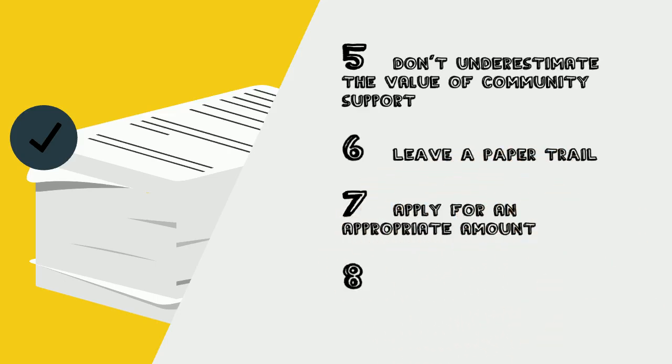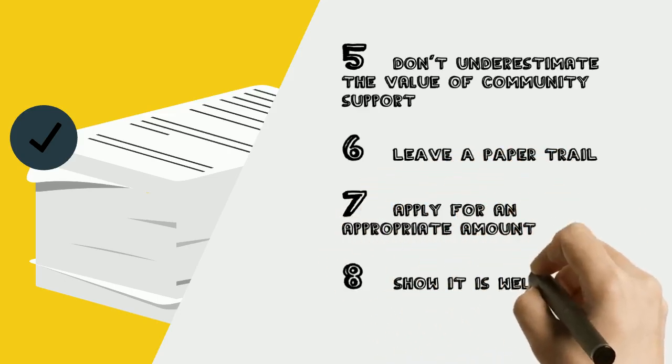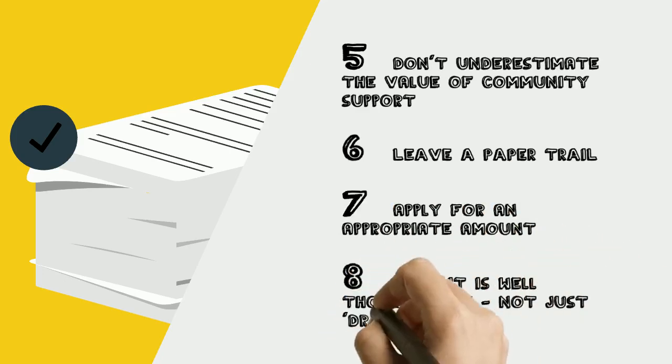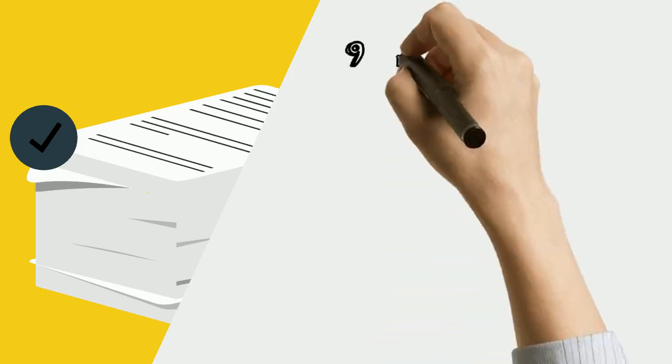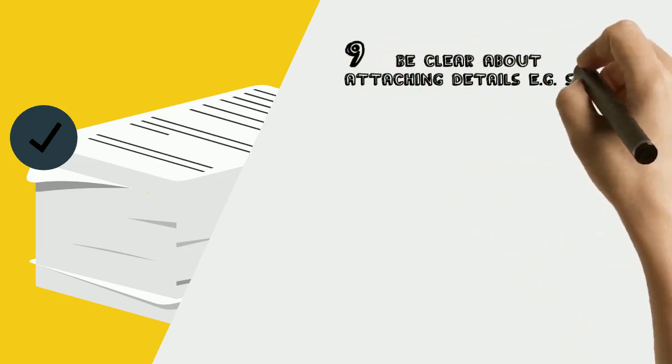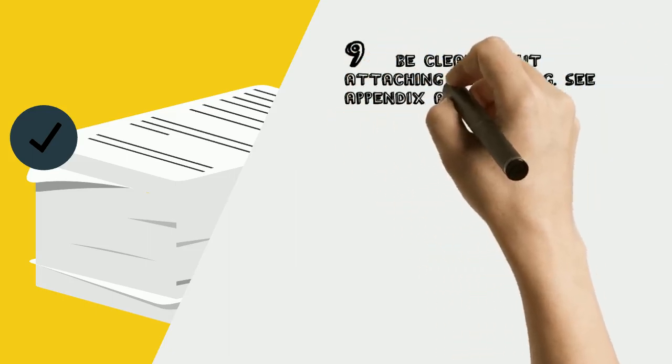Number 8: Show the project is well thought out and not just dreamed up. Number 9: Don't just use please see attached or summarized, be clear about the details you are attaching.